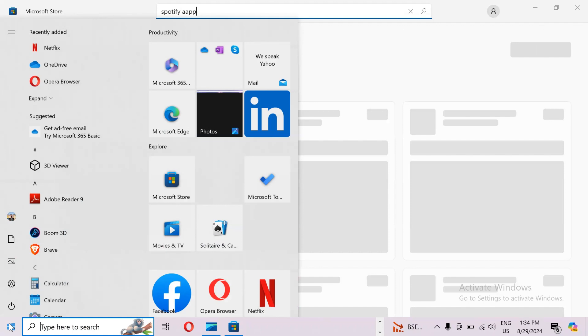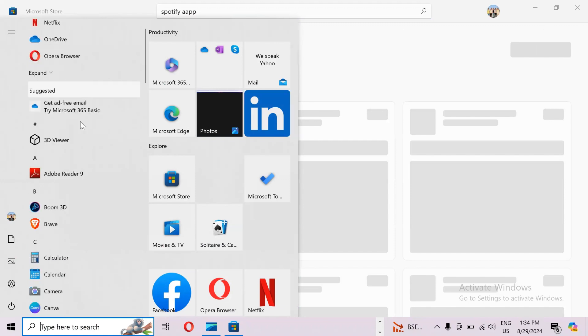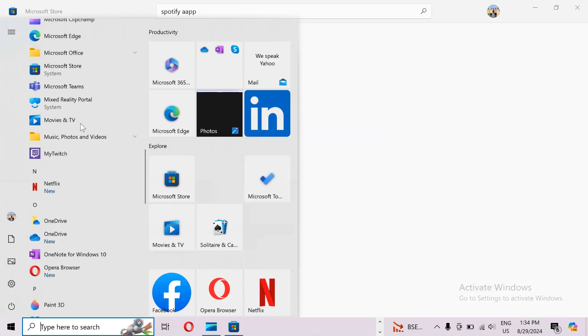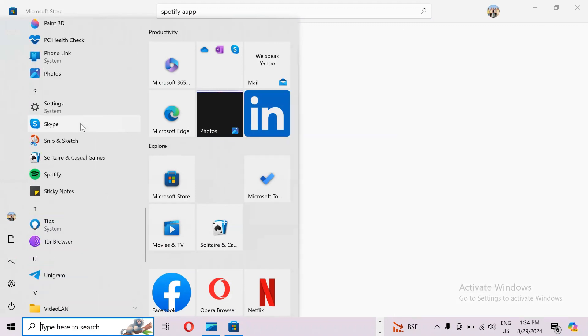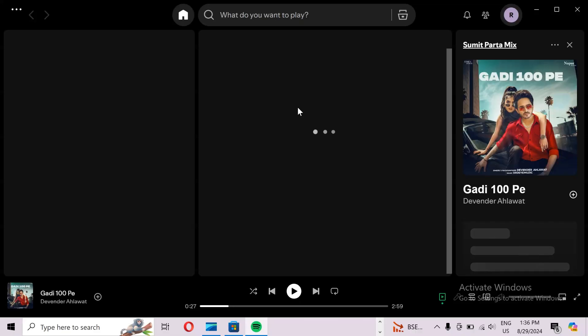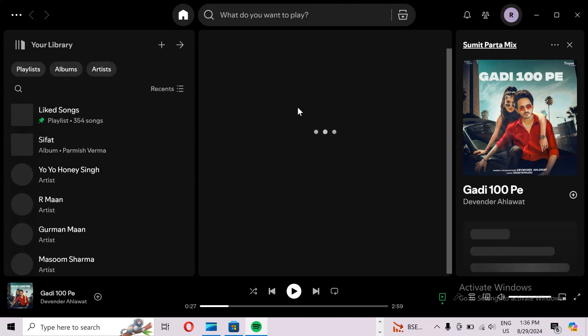After clicking on this, the Spotify app may be visible here, or if not, then you can scroll down and search for Spotify here. Just like I have Spotify, then simply click on this. Then you can access your account in the Spotify app and listen to your favorite songs. So that's all for today, and thank you for watching our video.